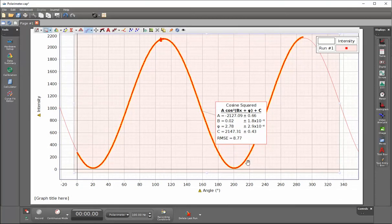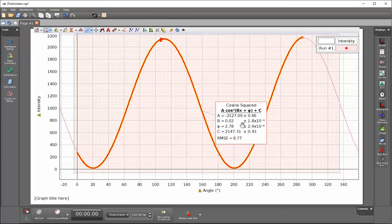If we now look at the curve fit parameters, we can now see that we have two places to the right of the decimal displayed.